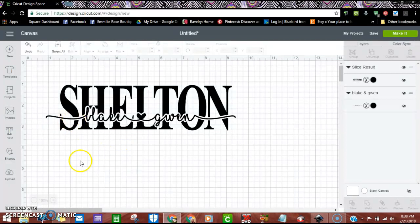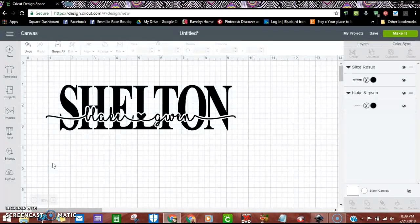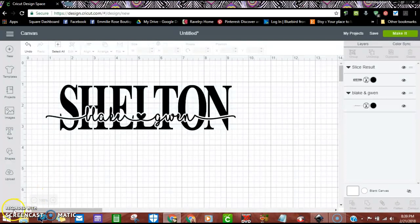Anyway, I hope it helps somebody and I know it's helped me and I love making these. So good luck and can't wait to see what you guys do. Happy cricketing, bye!